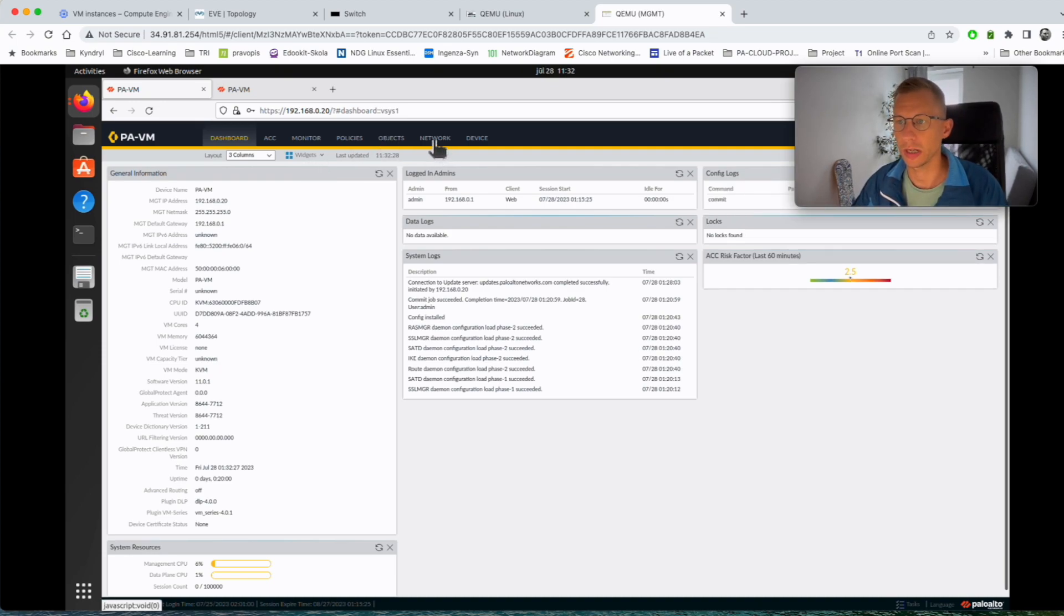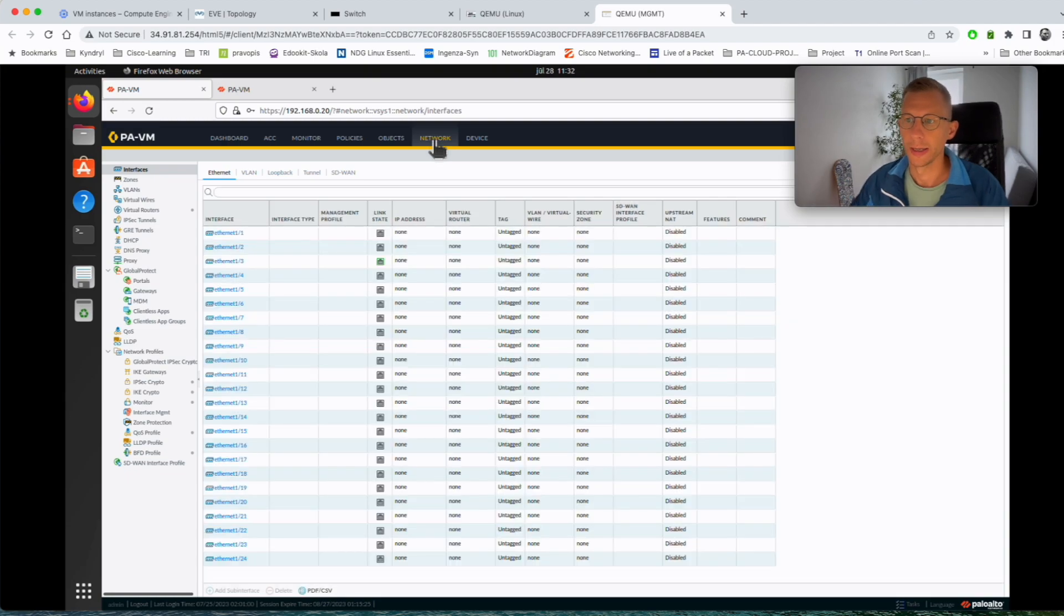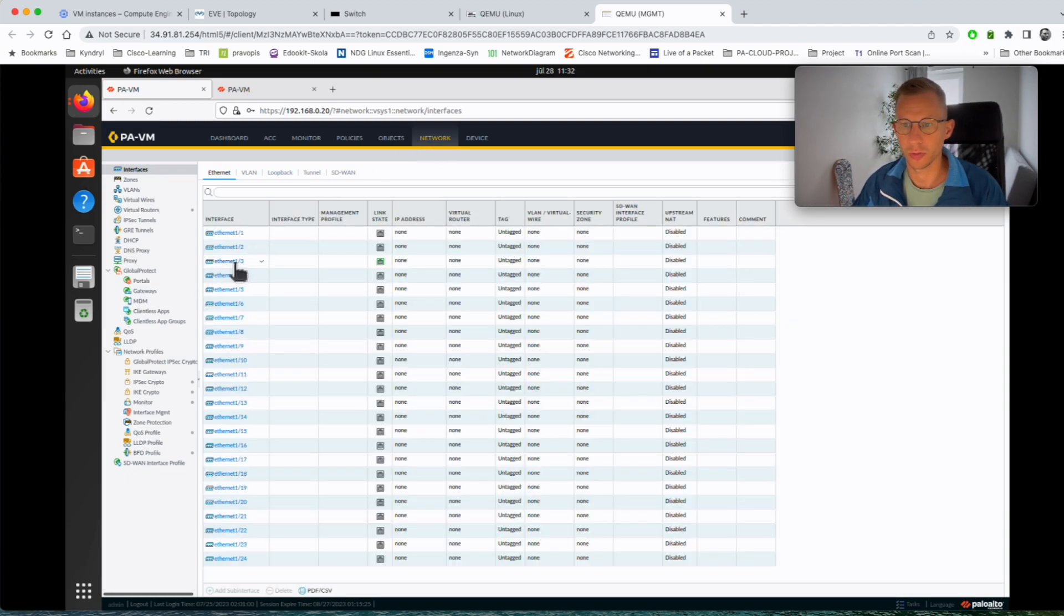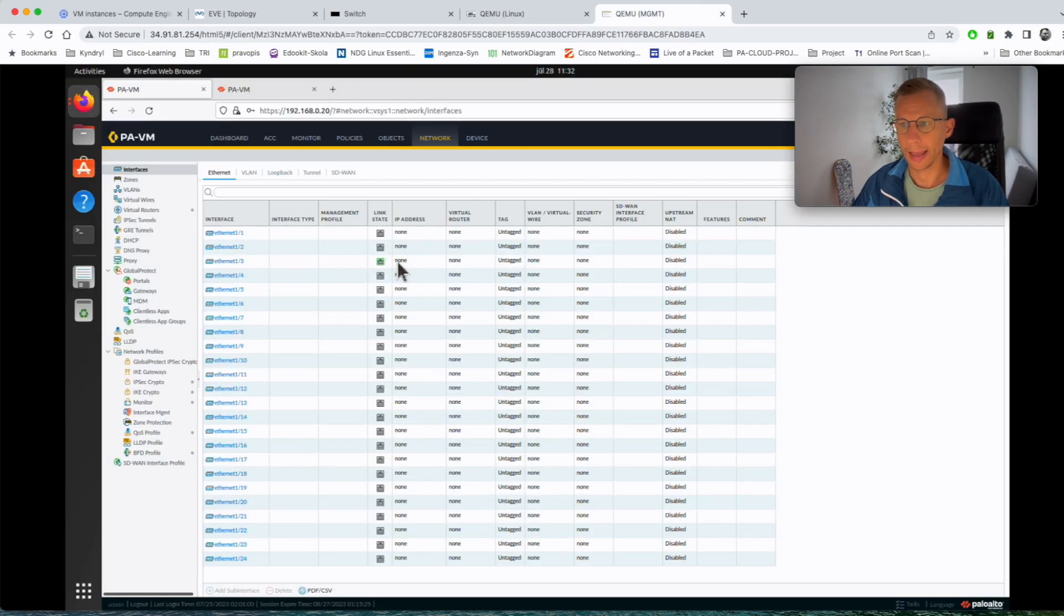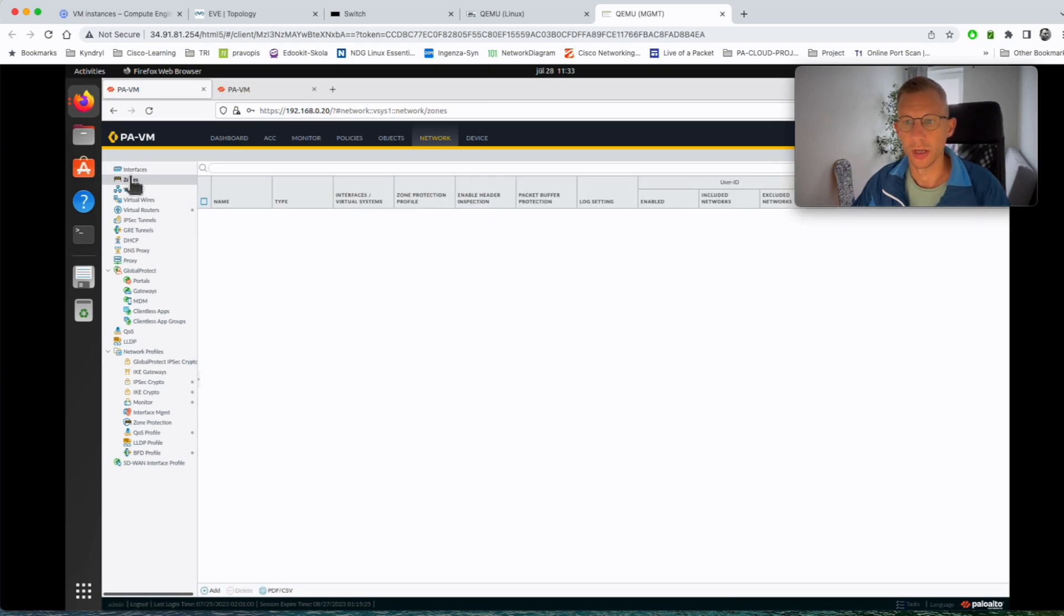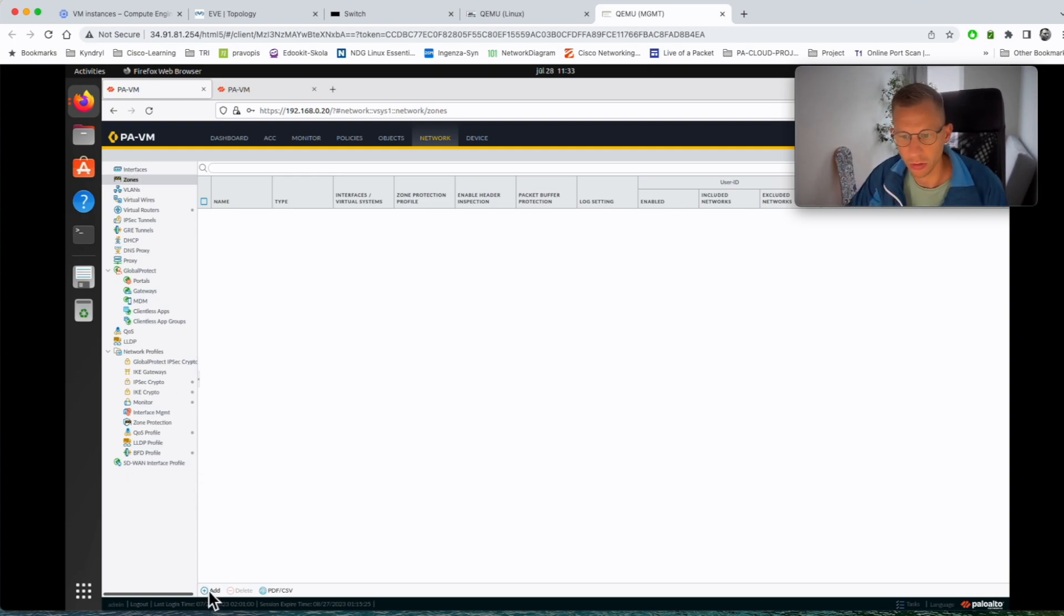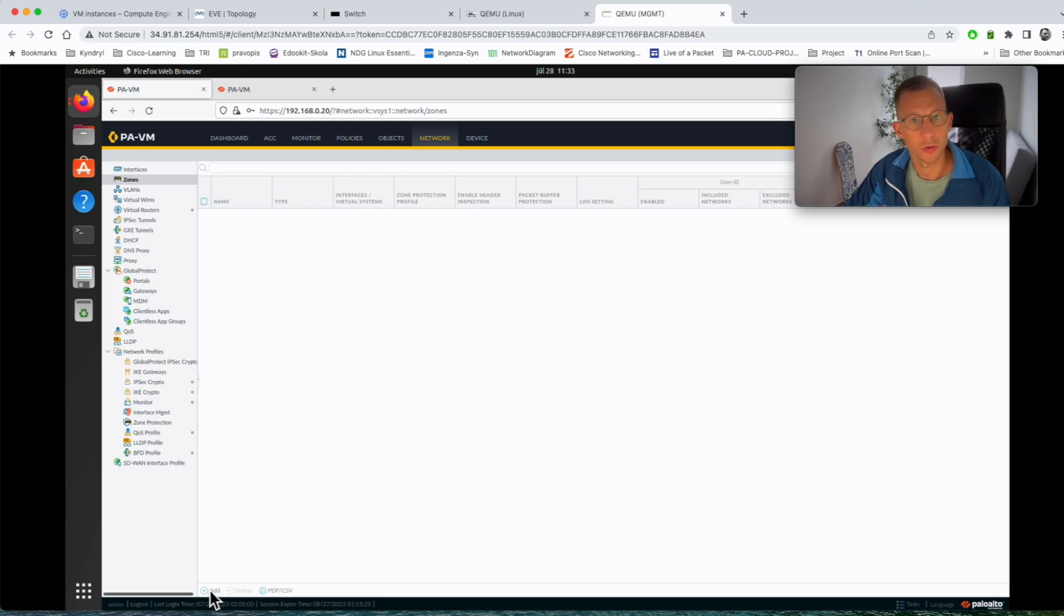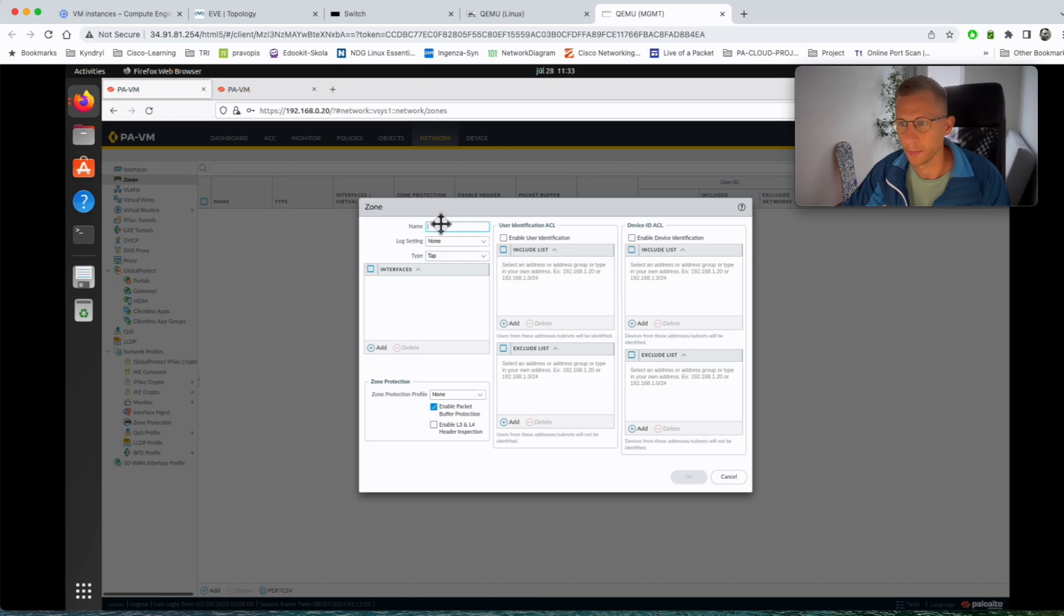So if we start on the network we see our interface ethernet 1 slash 3 is connected exactly as it is in the lab and it's green so it means it's up. If I would start on the first, create a zone. Even though you're just monitoring traffic you need to create a zone and you will see in a minute why, because you need to put it in policies later.